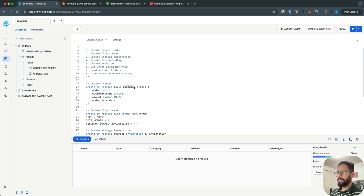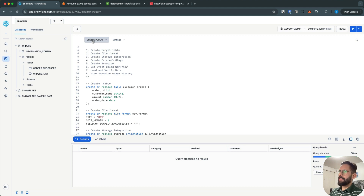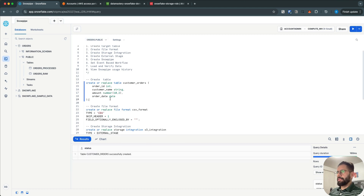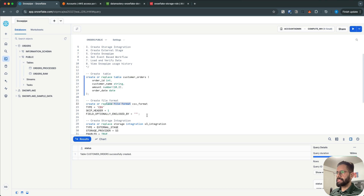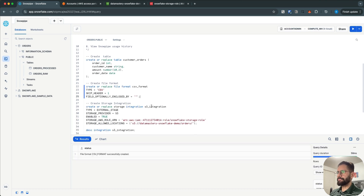The target table is going to be customer_orders and it has four columns. I have an orders database and in the orders database I have a public schema. The table has been created. The next thing we need to do is to create a file format. My data is in CSV format, so I will create a CSV format.